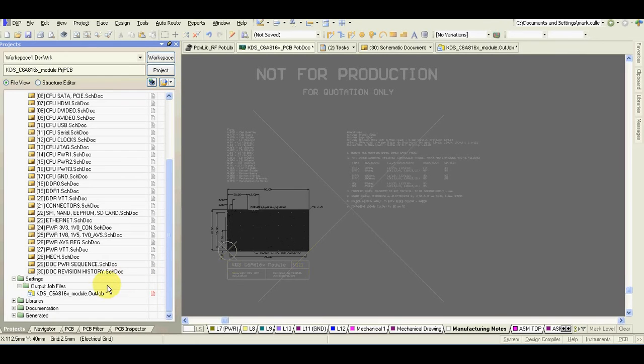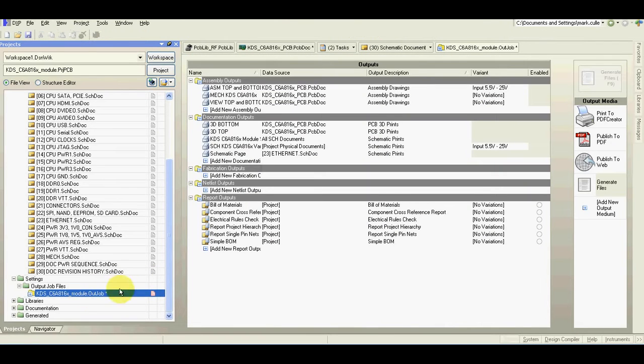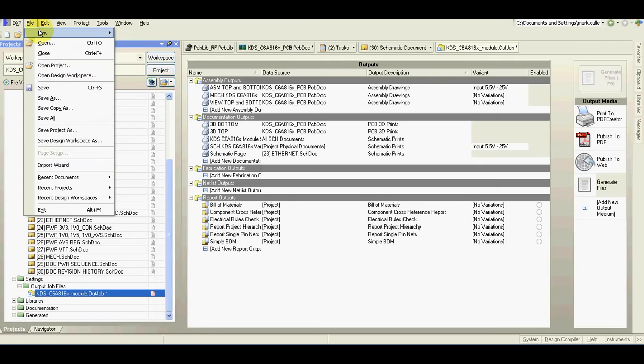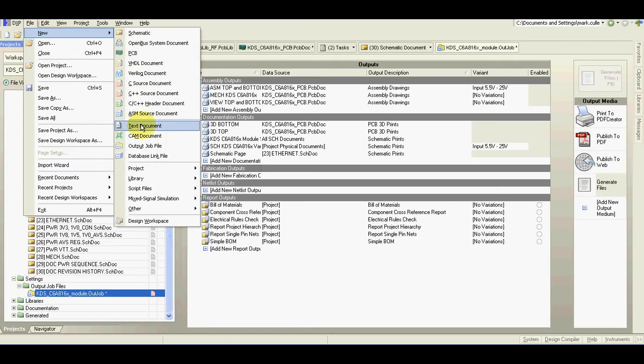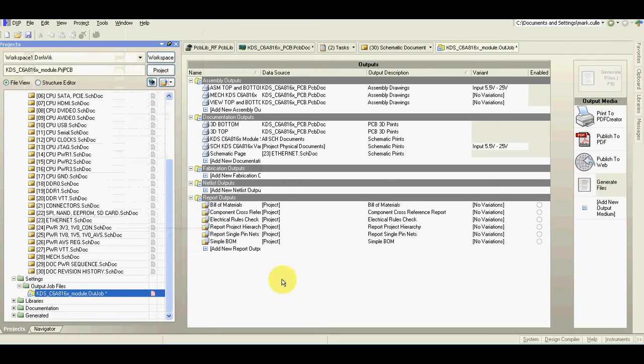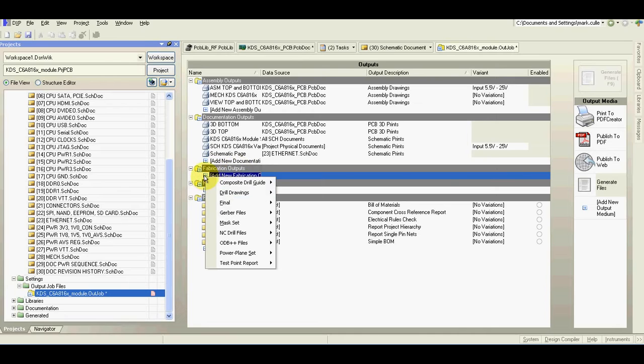Go to your job file. If you do not have a job file then go to file, new output job file. You will see something like this. Go to fabrication output.